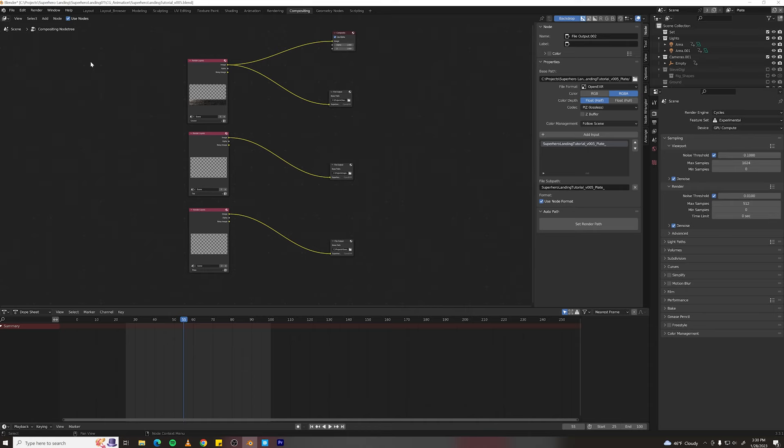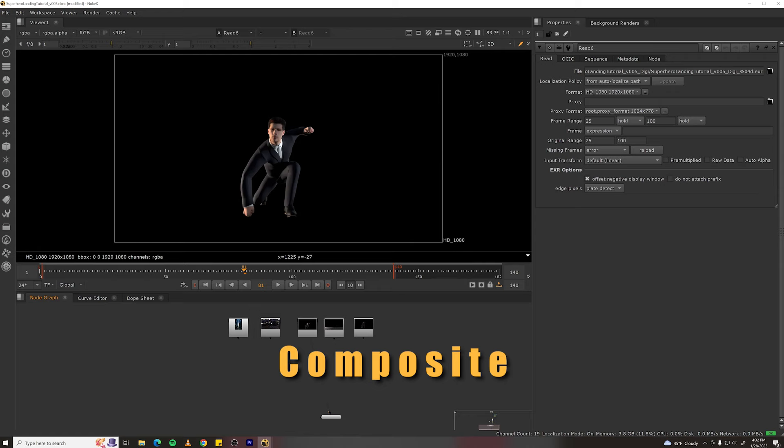Now that's all set up and all you have to do is hit render animation. For render settings, I've got max samples set to 256 for speed, denoising is turned on, and motion blur is turned on. All right, I've rendered out my passes and I'm back in Nuke with them, as well as a background image that I downloaded from Unsplash.